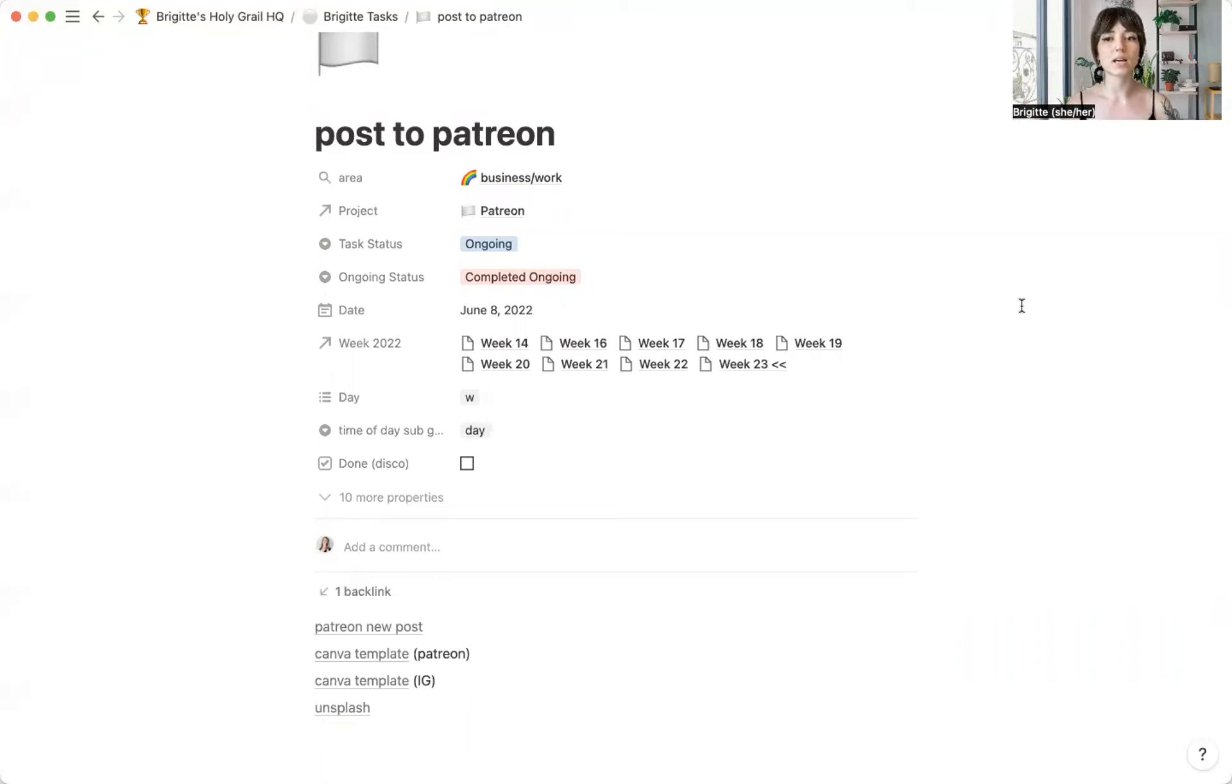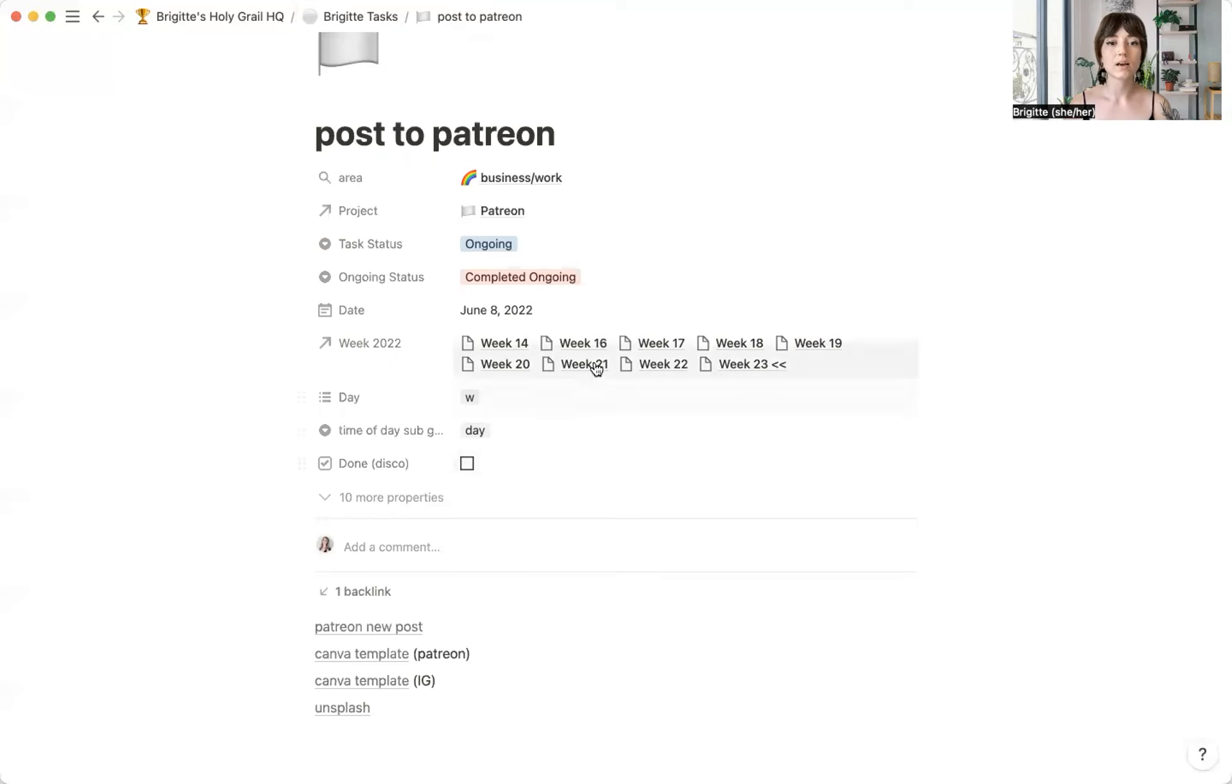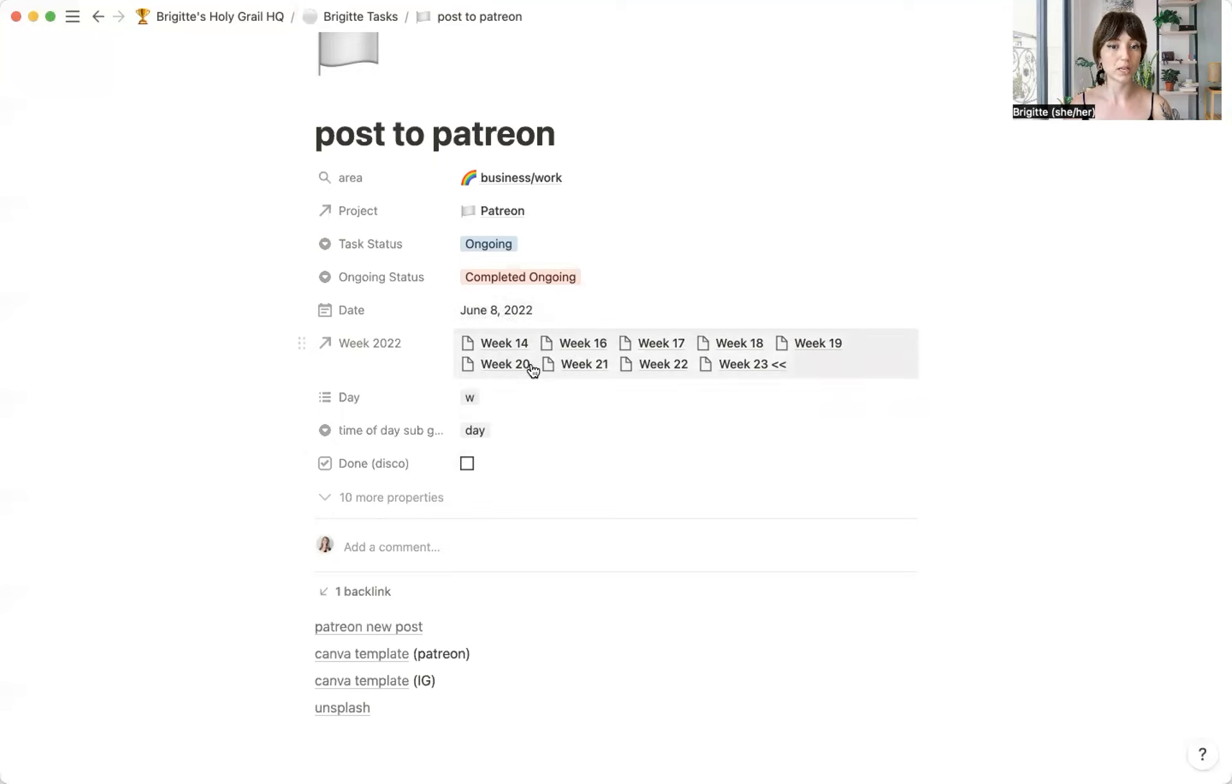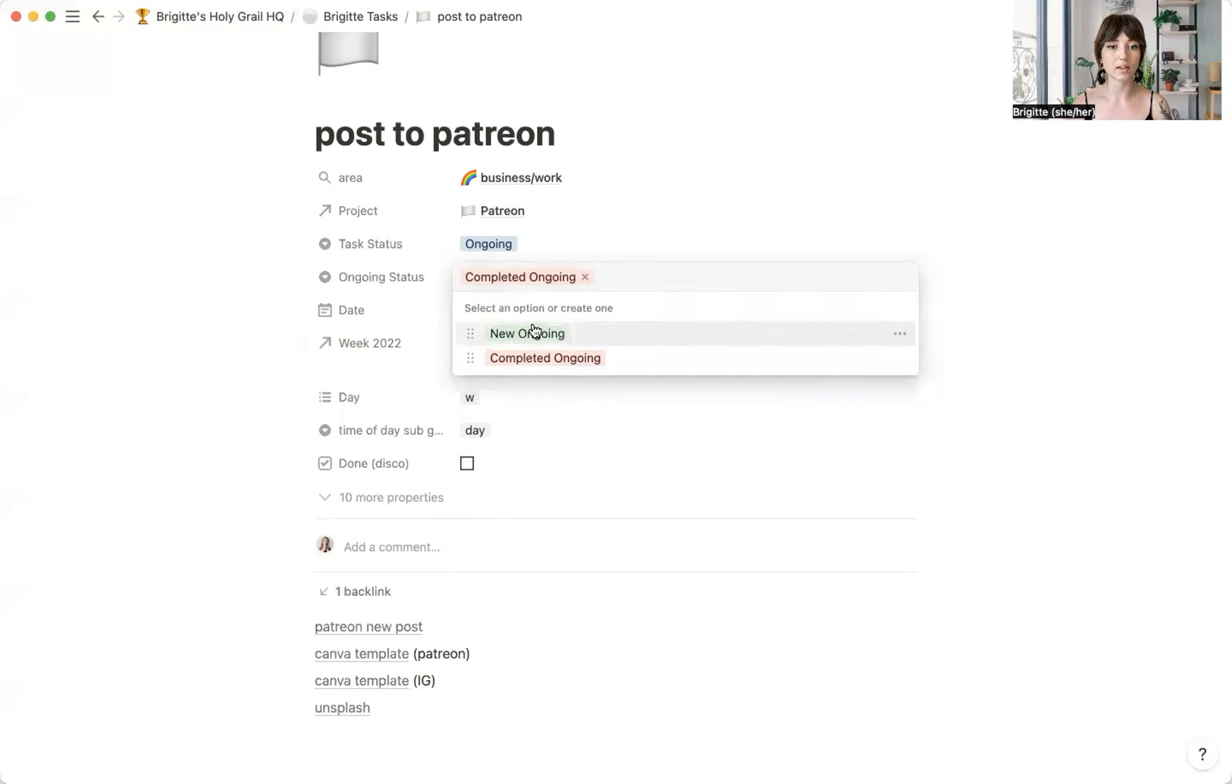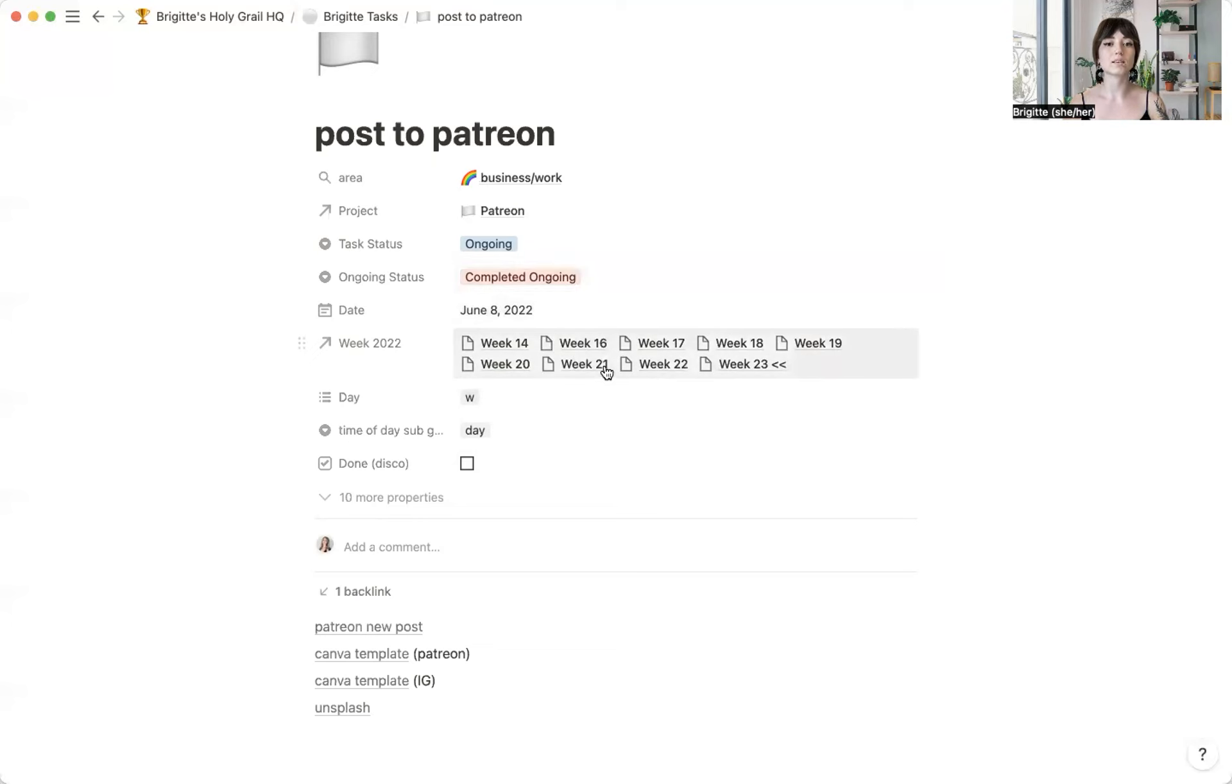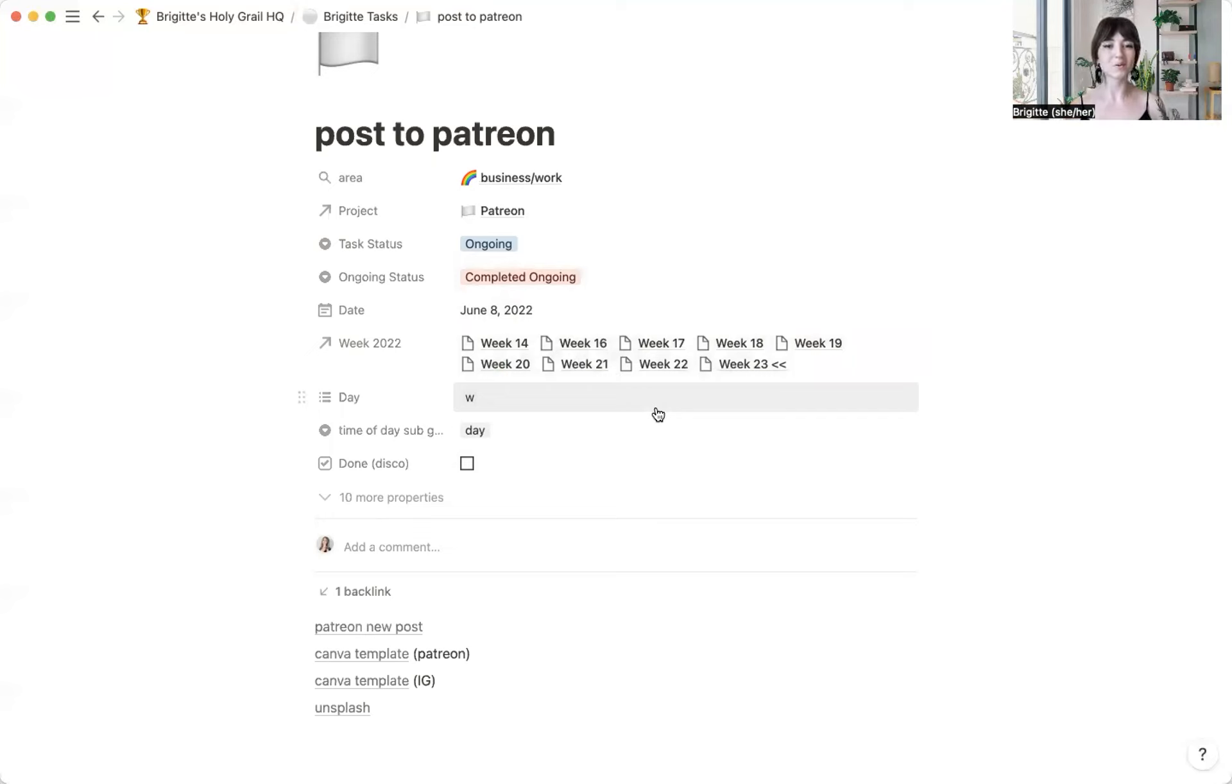So once I have the idea of when I want to post it, I'll go in here and change this, update this date, and then update the week that it's on. And then I update my status to new. That way, this will automatically come up. So if I write a really great post and I'm like, all right, cool, I want to post this tomorrow.